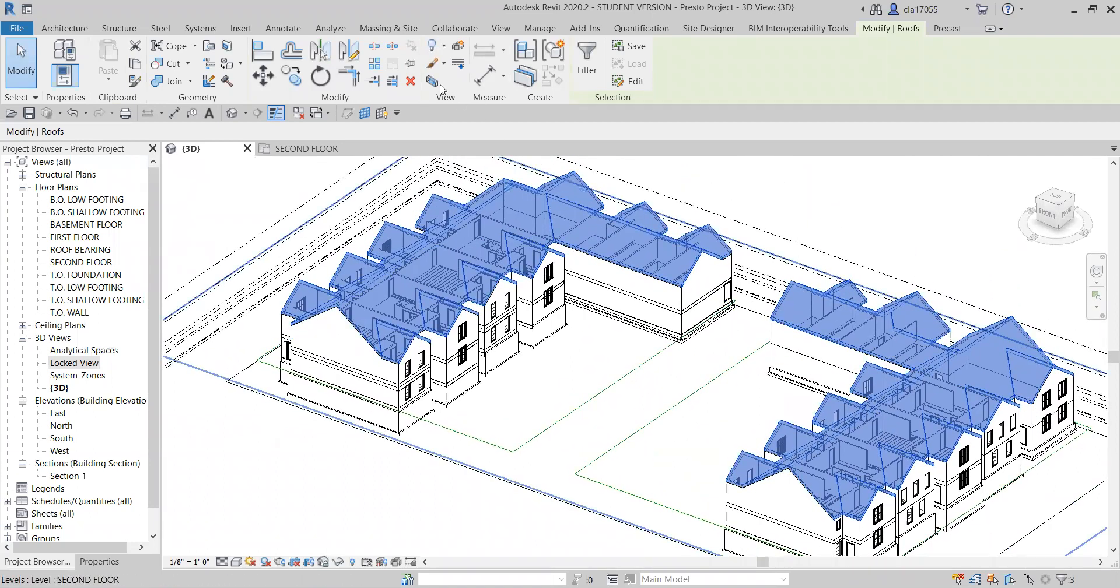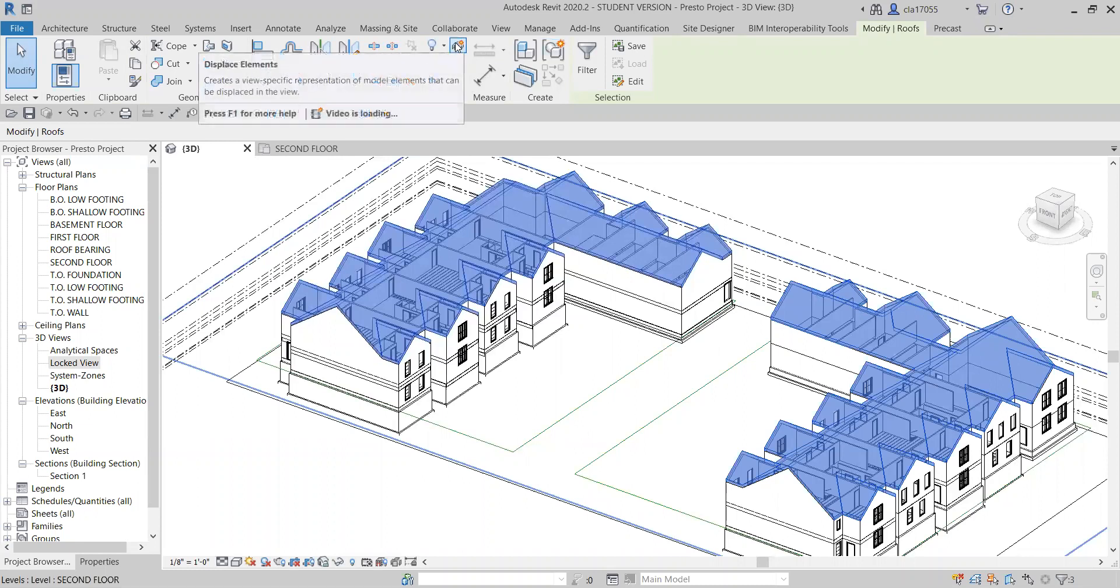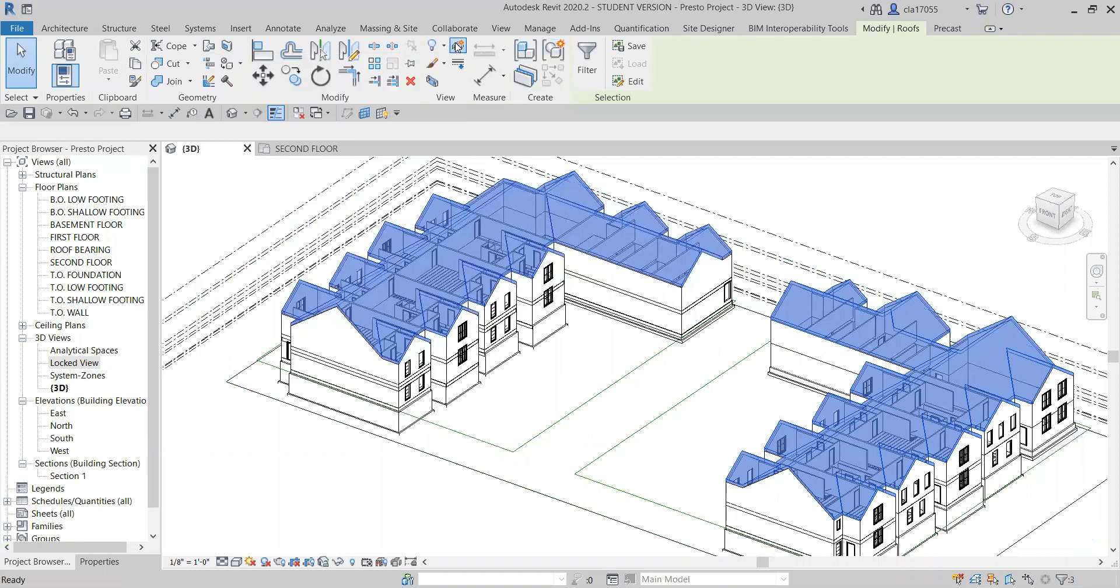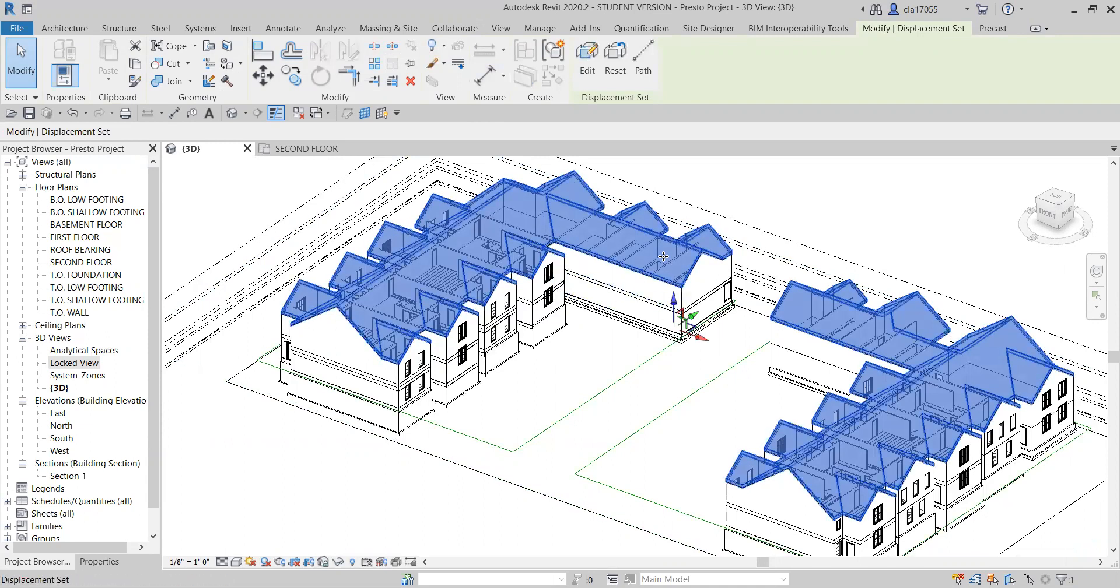Then you'll come up to this tool right here that says displace elements and then you'll click it. And then you can raise the roof.